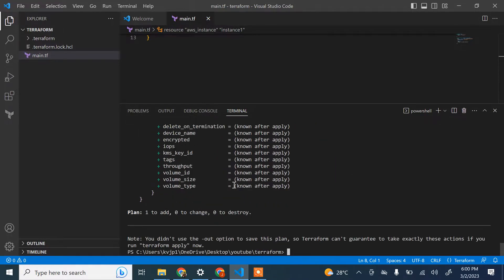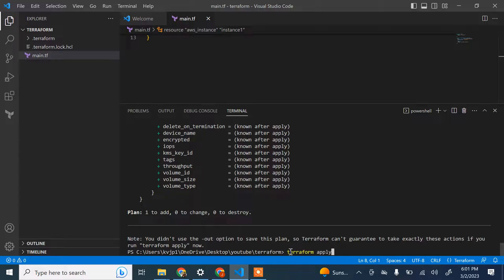All other configuration values will be known after apply is done. At the end it shows: one to add, zero to change, zero to destroy. Now let's run 'terraform apply', which actually creates the resources in your AWS account.